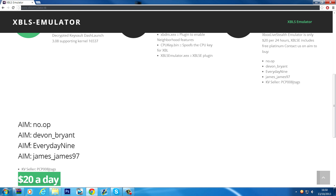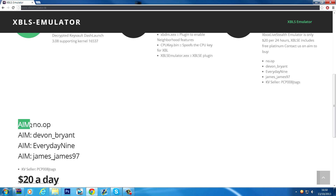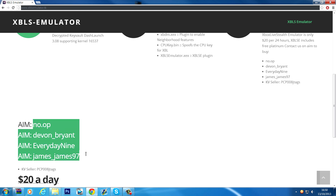You're going to have to download AIM if you don't already have it — it's AOL's Instant Messenger. You want to download that program and add these four people, then message whichever one is online at the time and ask if you can buy a day or whatever on Xbox Live Stealth.